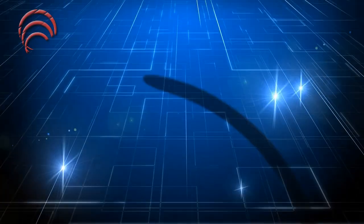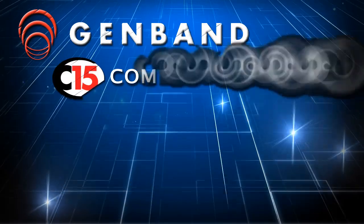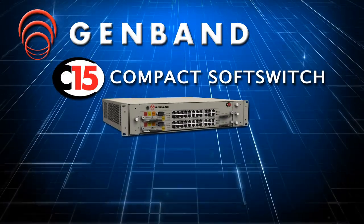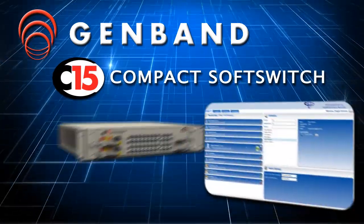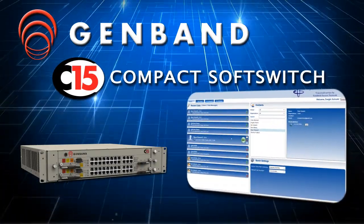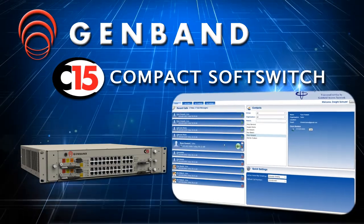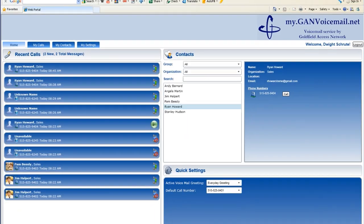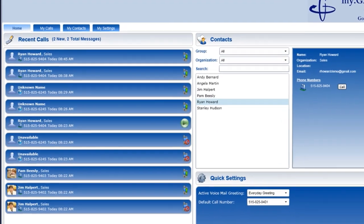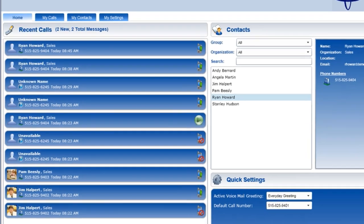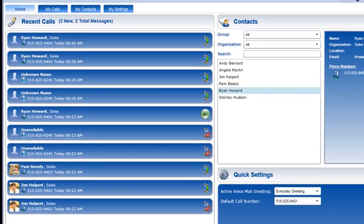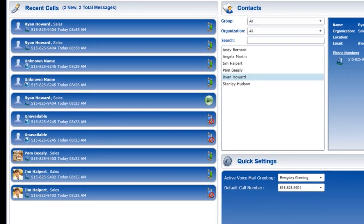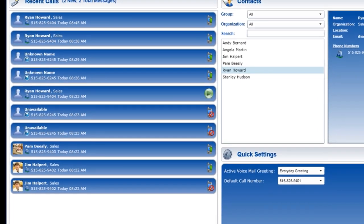The GenBand C15 Compact Soft Switch offers a powerful web portal for end-user control and personalized communications. The C15 web portal is a network-based contact management system for managing incoming and outgoing calls, voicemail, and other communications activities.